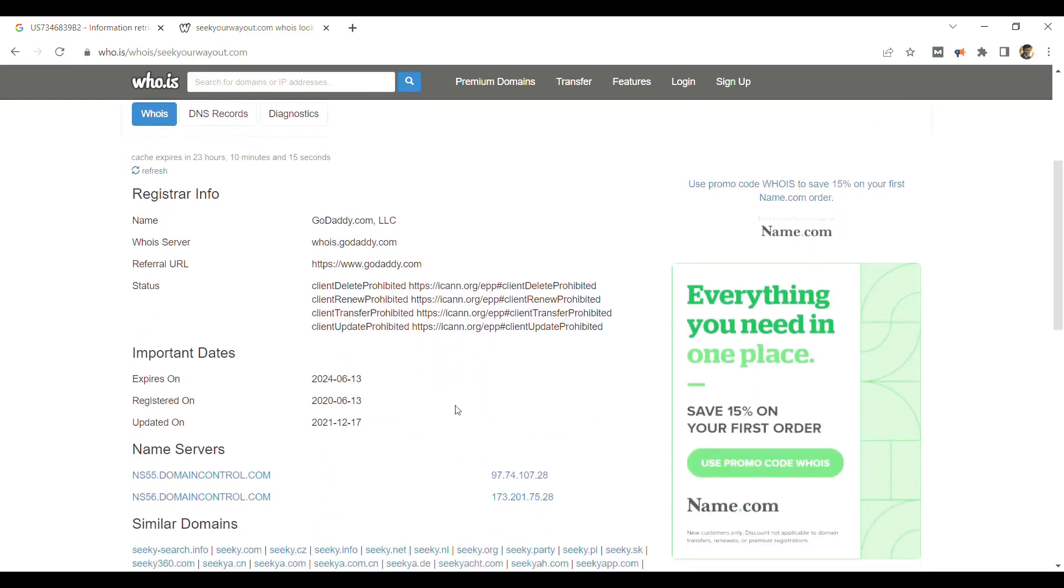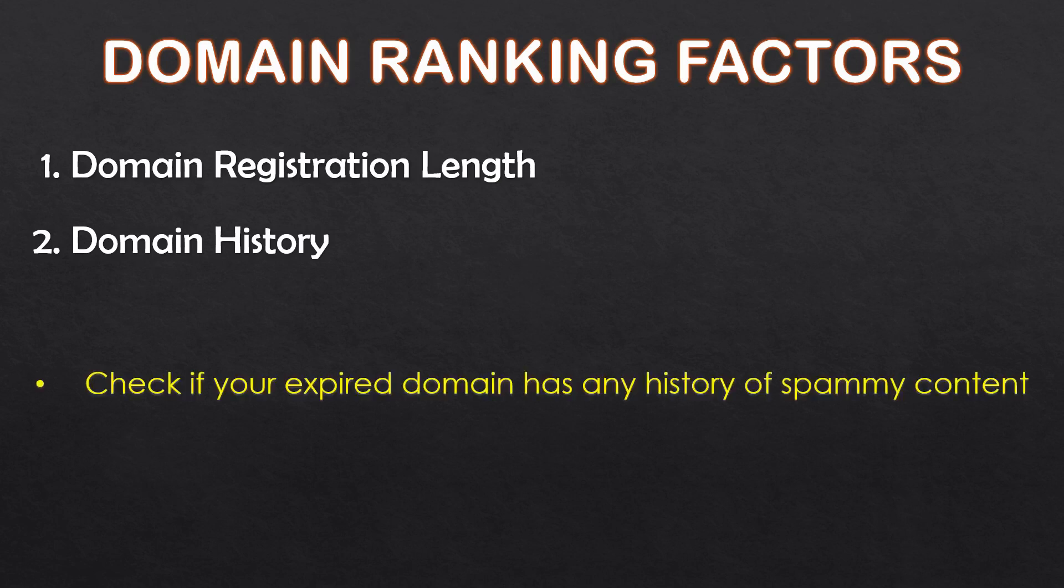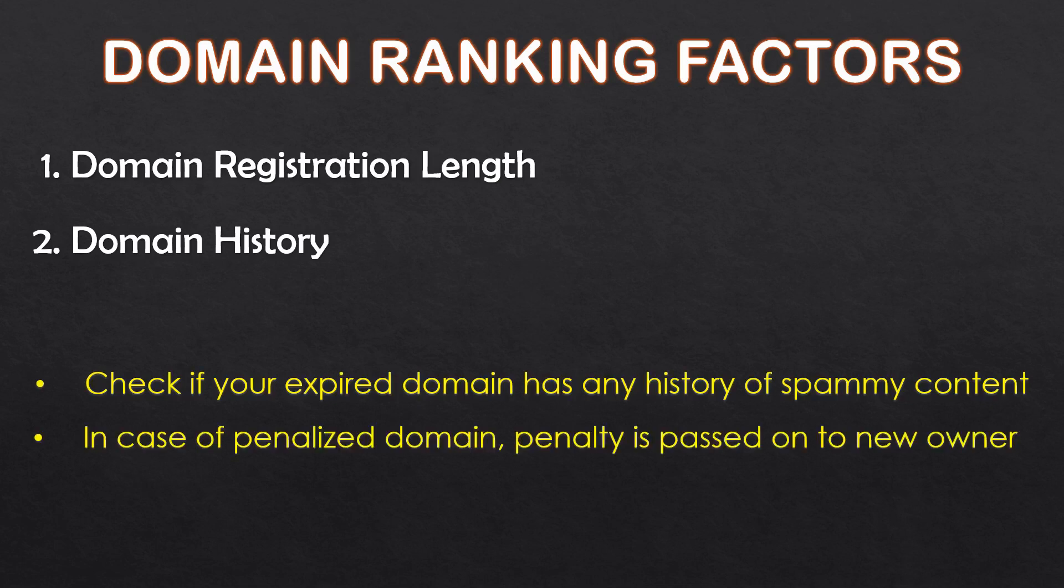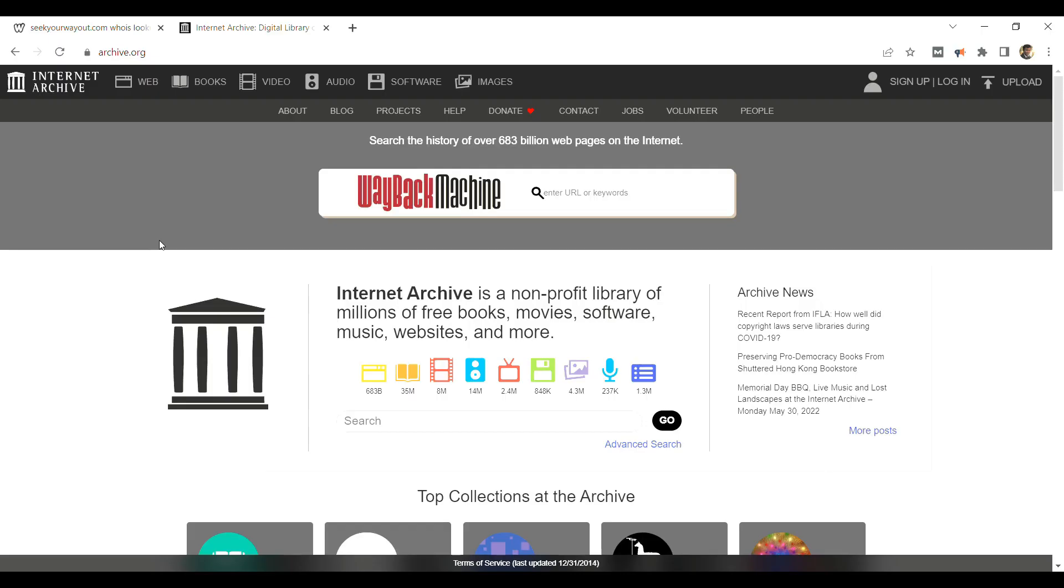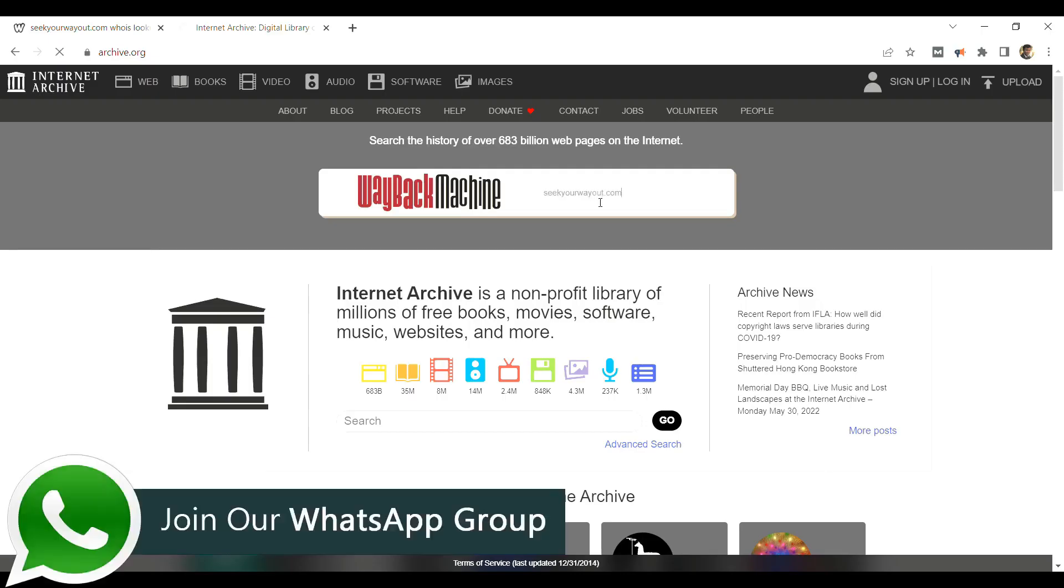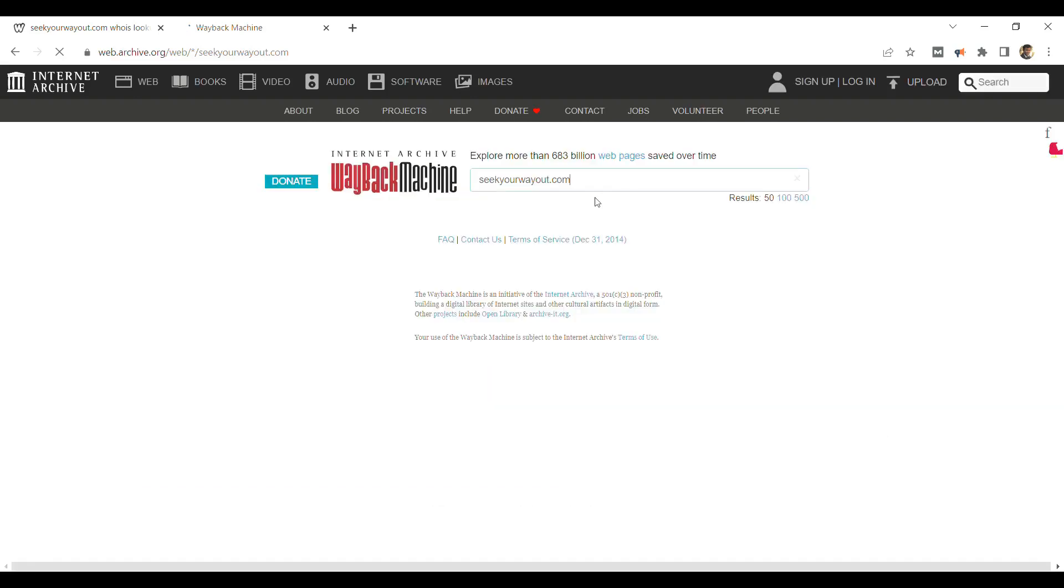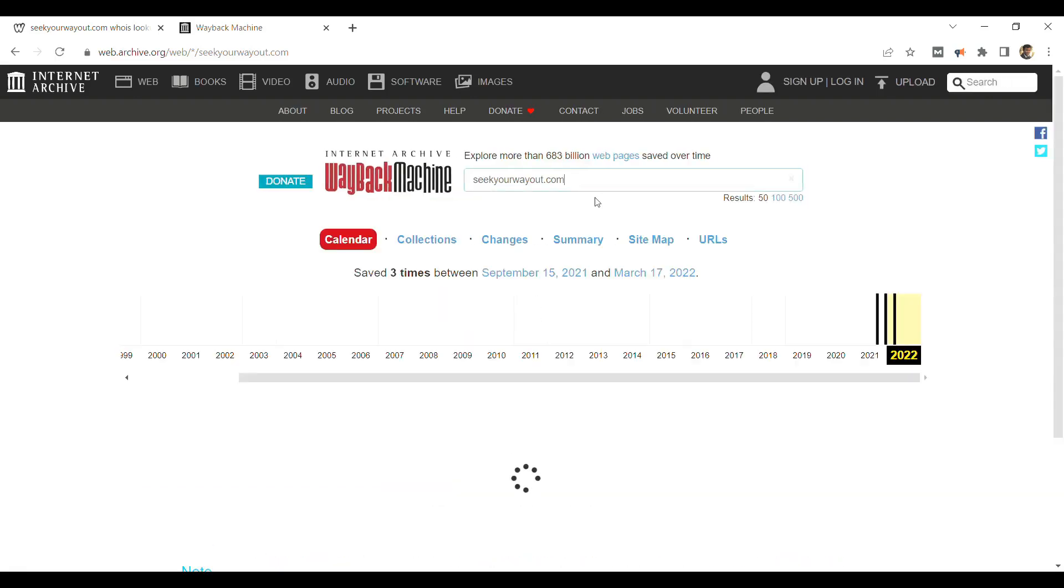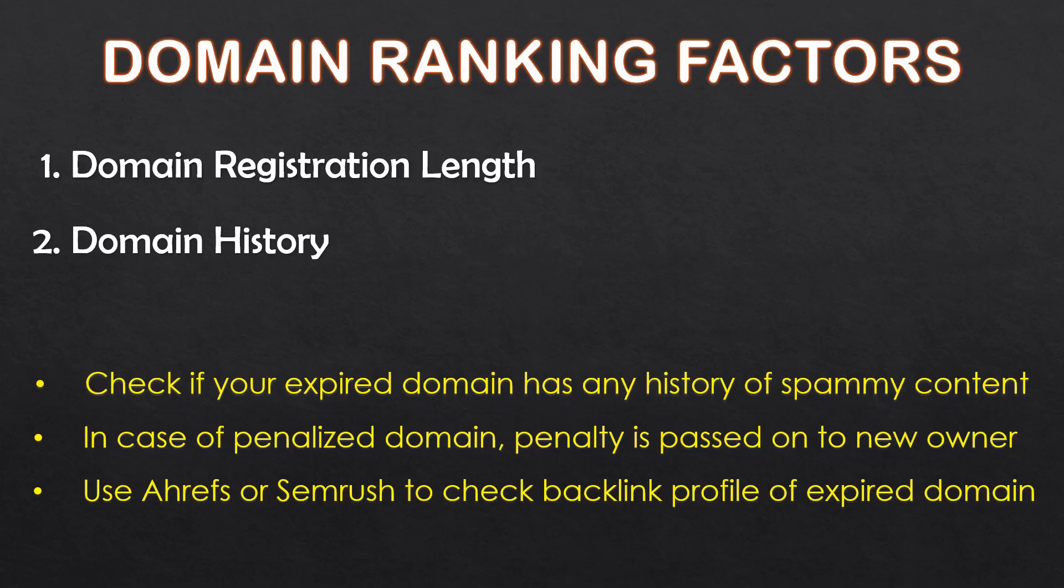Similarly, in Whois you can find the registration length of any domain. Your domain history is also a ranking factor. If you have purchased an expired domain and that domain has a spammy history or a spammy backlink profile, then you will be sweating to rank it. If a domain is penalized, its penalty can be carried forward to the new owner as well. Therefore, before buying any domain, make sure to check the domain in archive.org. If there is any activity showing in it before you acquired it, then make sure to check its content to find out if the content is spammy, and at the same time, check the quality of its backlink profile. You can use Ahrefs or SEMrush to check its backlink profile.